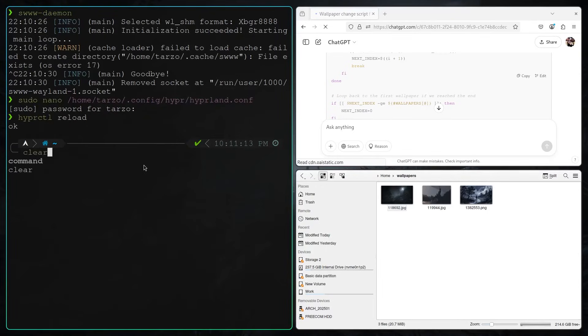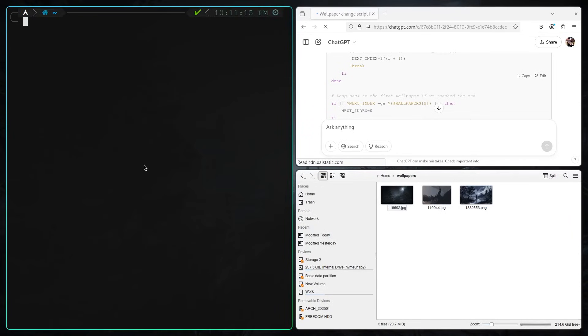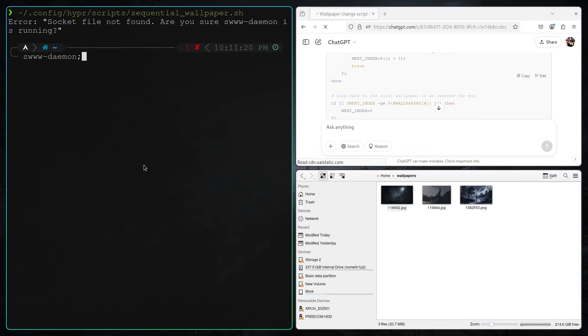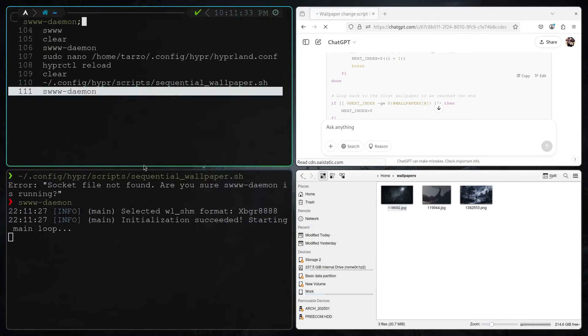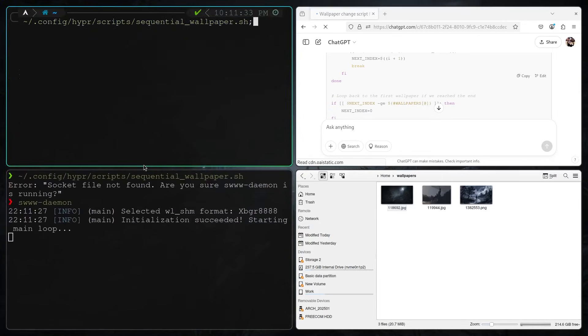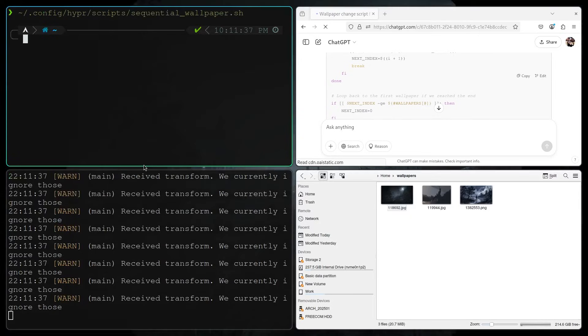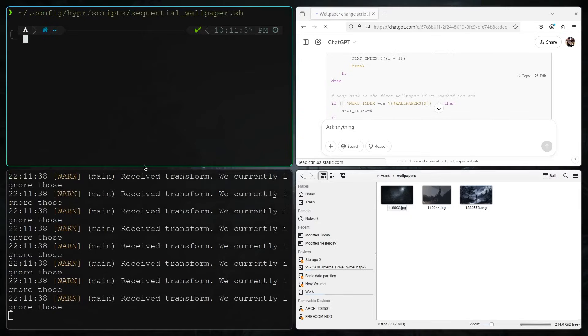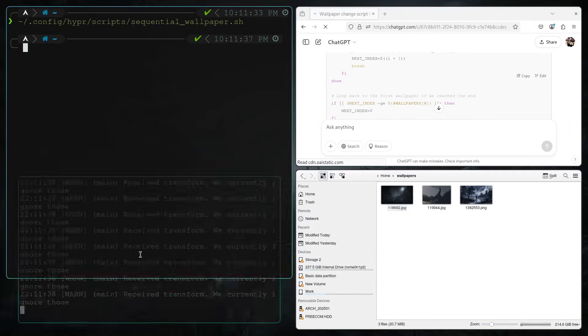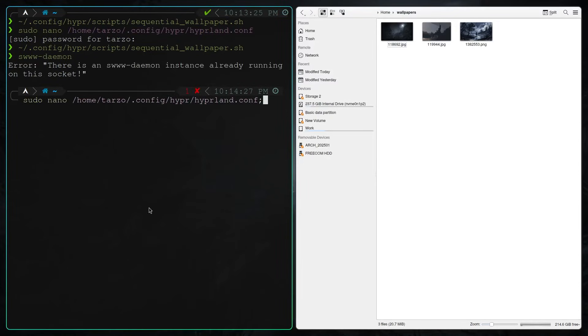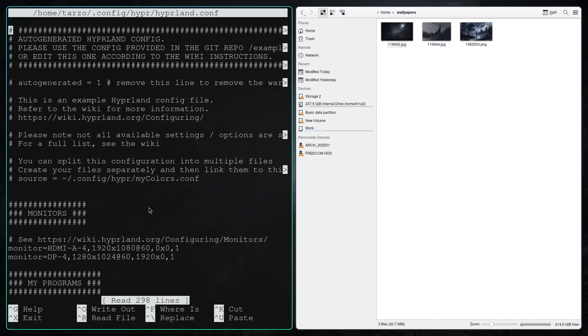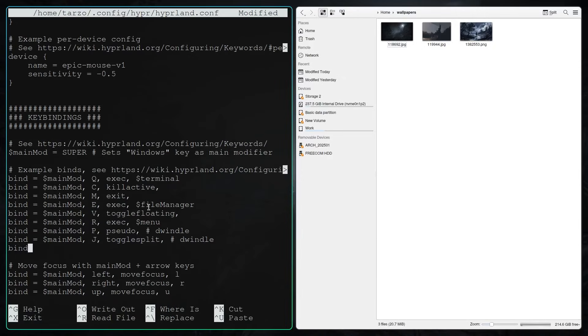That's it for the main configuration. And now again, when the daemon is running, it just works. So now what I will do is actually go back to the Hyperland config and then set a keybind.